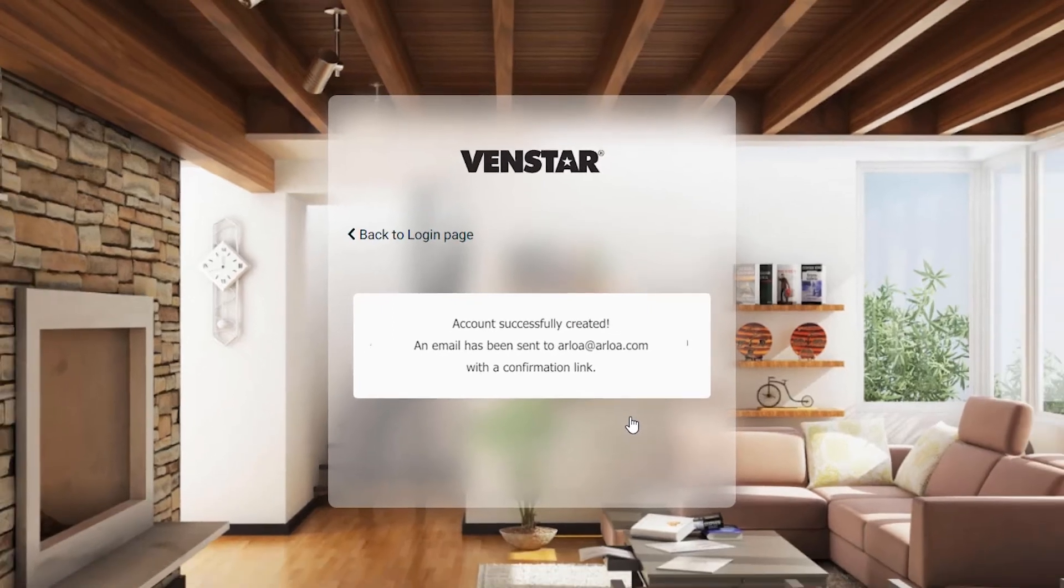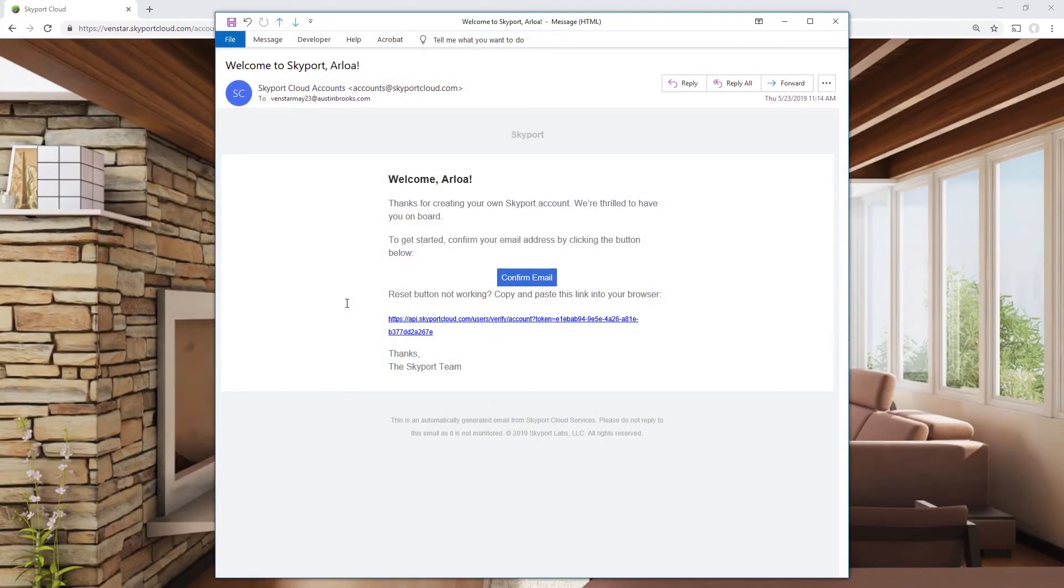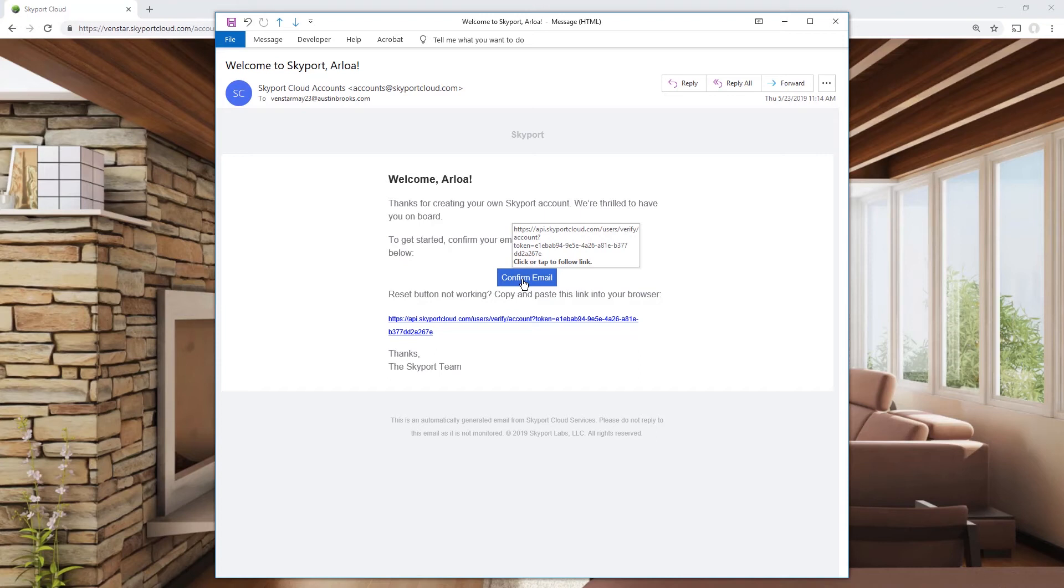Now check your email to confirm your account. Once you receive the confirmation email, press the Confirm Email link to verify your account.